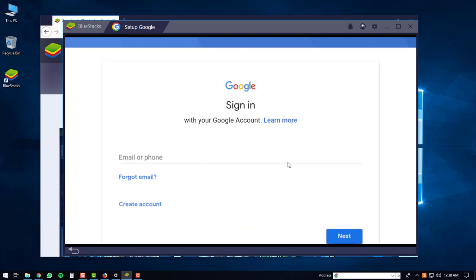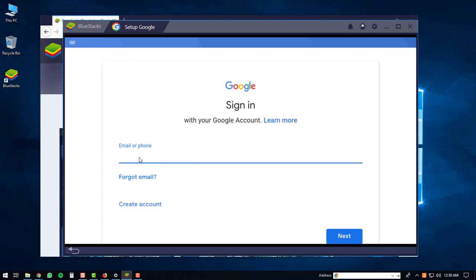And then you will have to sign in to a Google account. If you don't have a Google account, you'll have to create one right now, but if you do, you'll just log in. Once you enter your username, you'll click the Next button.